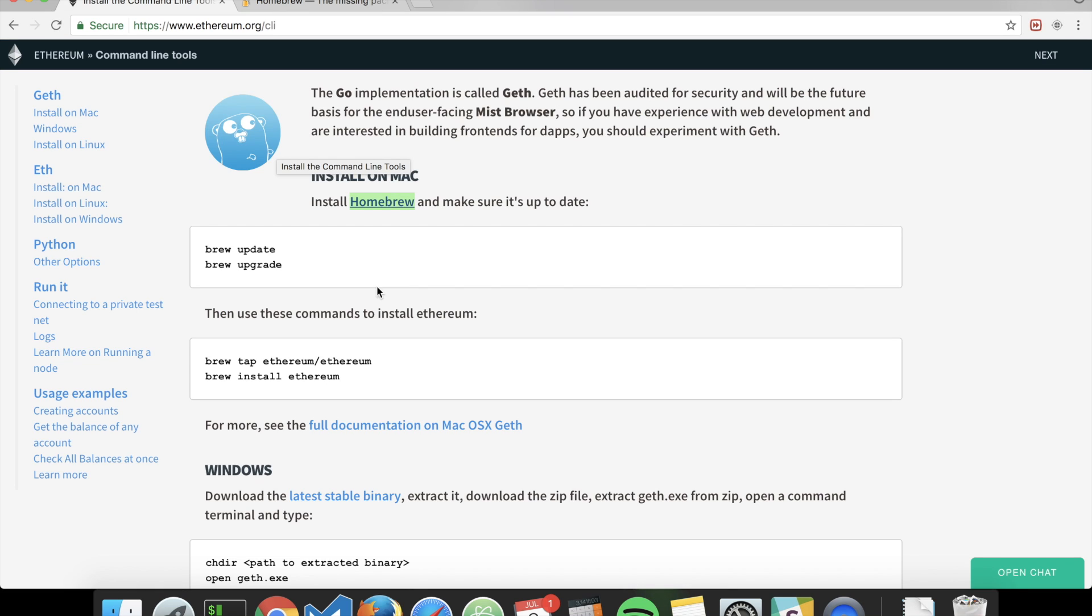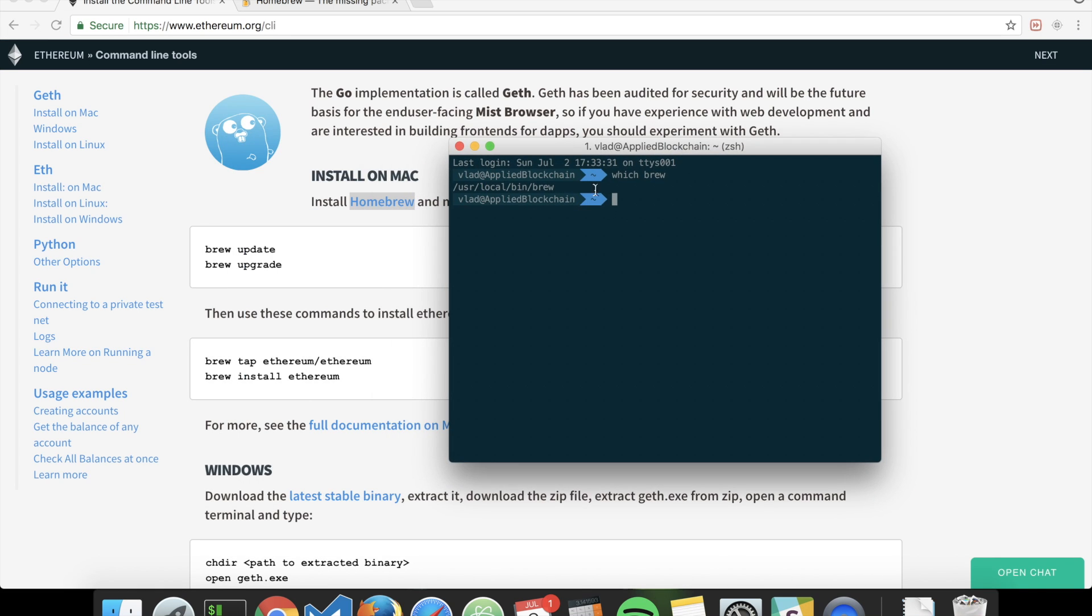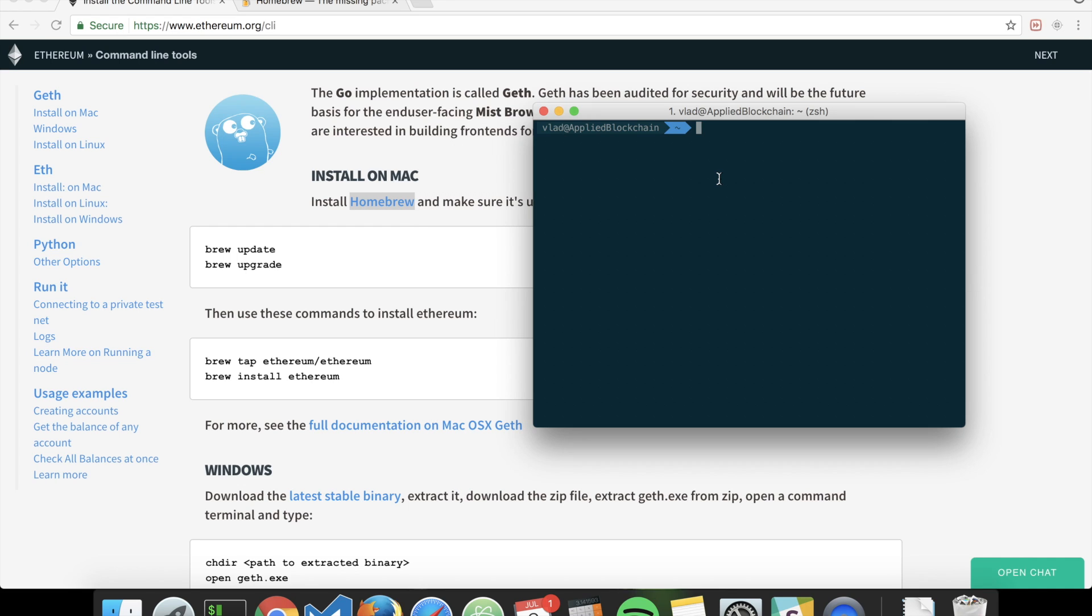Once you have brew installed, you can type 'brew update' and 'brew upgrade'. You can do it in one line. This will automatically update Homebrew and all the programs you have installed with Homebrew.